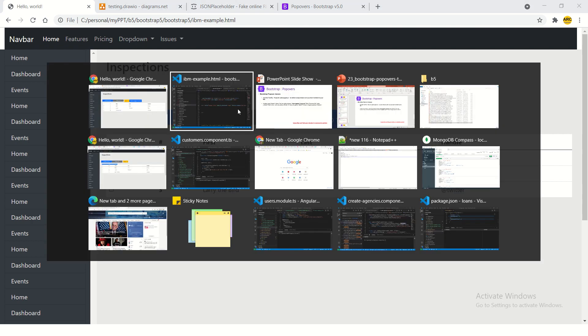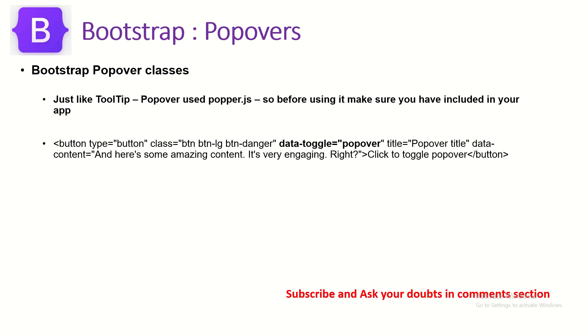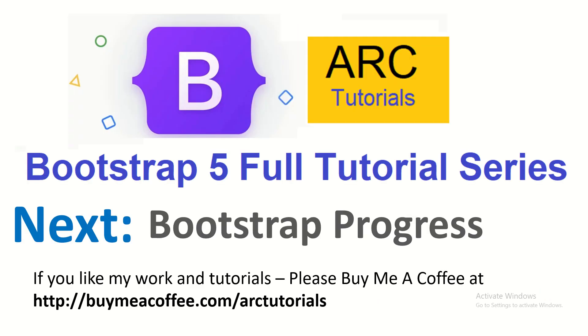In the next episode, I will cover Bootstrap progress component. Thank you so much for joining, I hope you are enjoying.